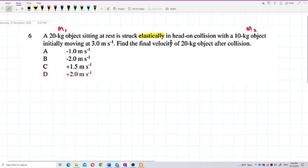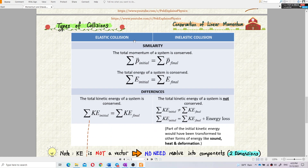Elastic collision means it fulfills two conditions. First, total momentum is conserved — total initial momentum equals total final momentum. Second, total kinetic energy is also conserved — total initial kinetic energy equals total final kinetic energy. So for elastic collision, both momentum and kinetic energy are conserved.